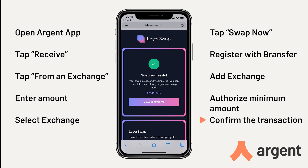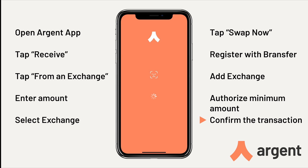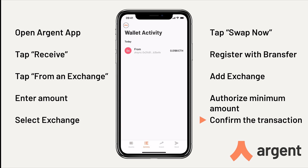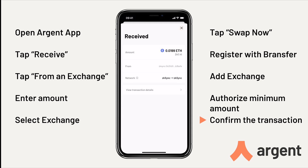You'll now see in the LayerSwap interface that the swap has been successful. And to check, go back to your Argent Layer 2 account, then tap Activity, and at the top, you should see that your funds have arrived.